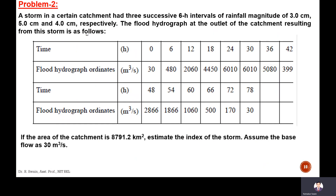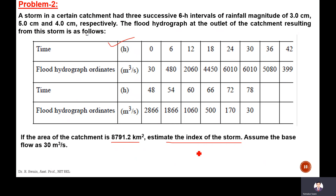The next problem: a storm in a certain catchment has three successive 6-hour intervals of rainfall of magnitude 3 cm, 5 cm, and 4 cm respectively. The flood hydrograph at the outlet of the catchment resulting from this storm is given. The catchment area is given. We need to estimate the phi index of this storm. Base flow is assumed as 30 m³/s.